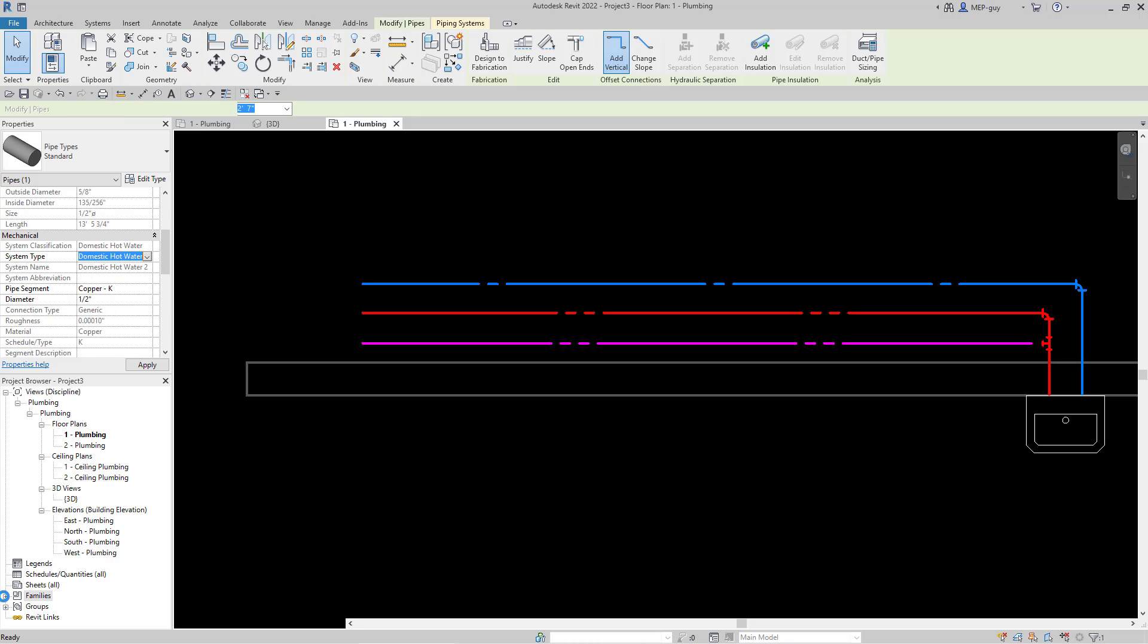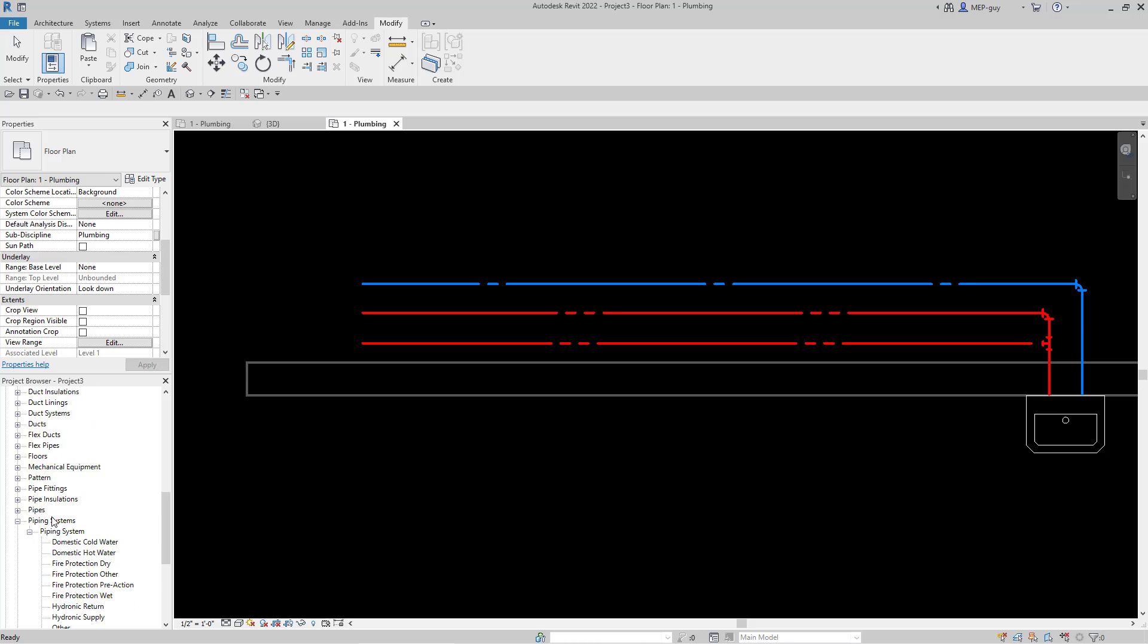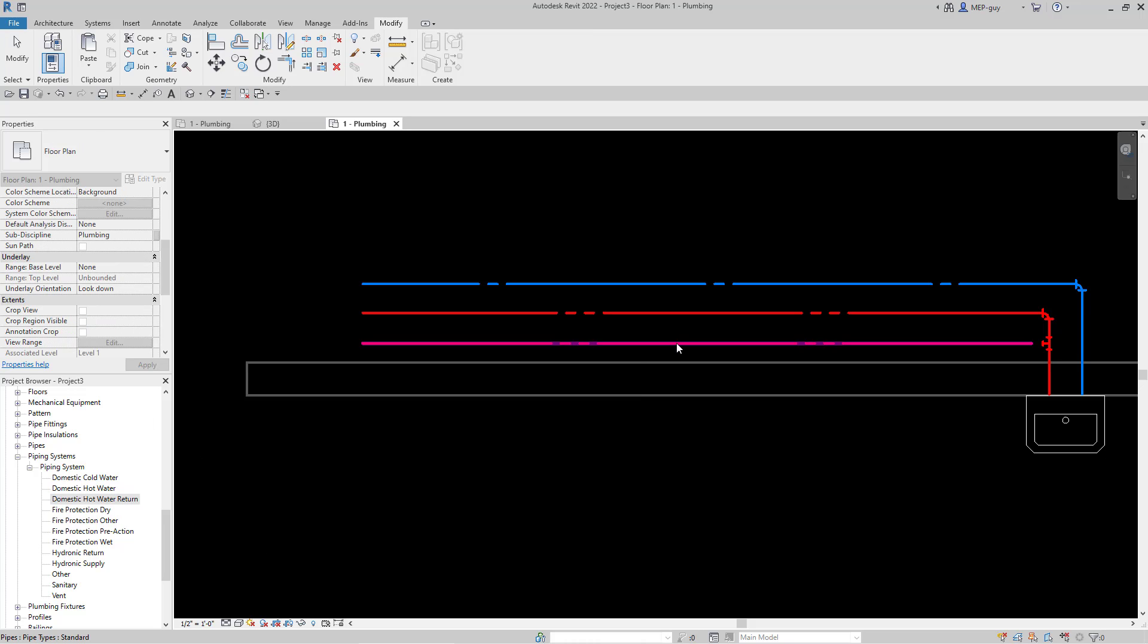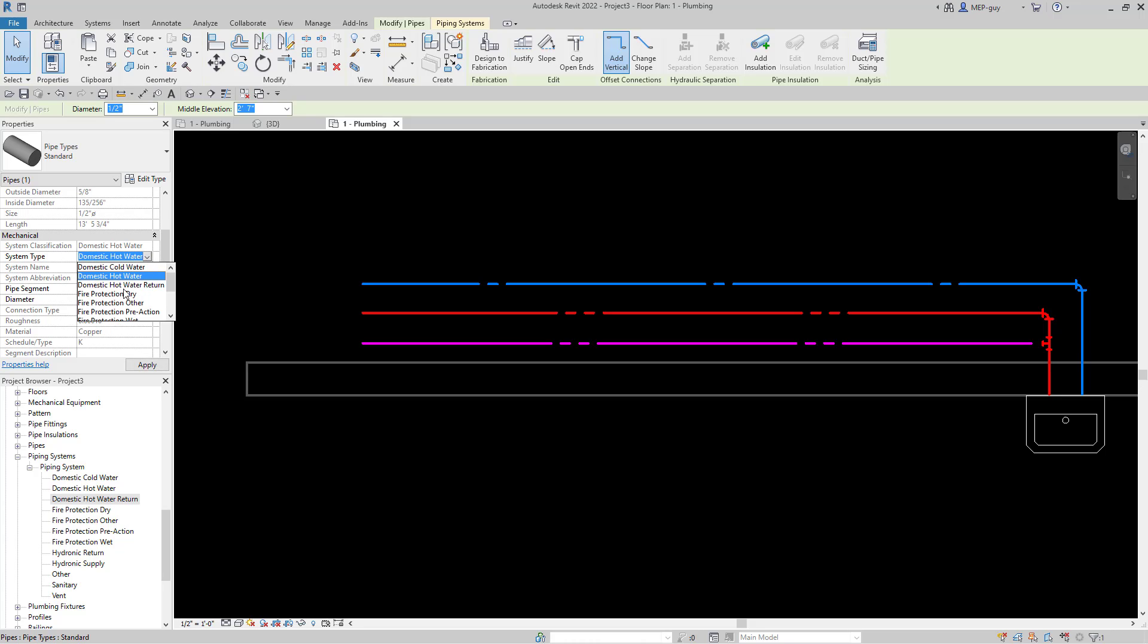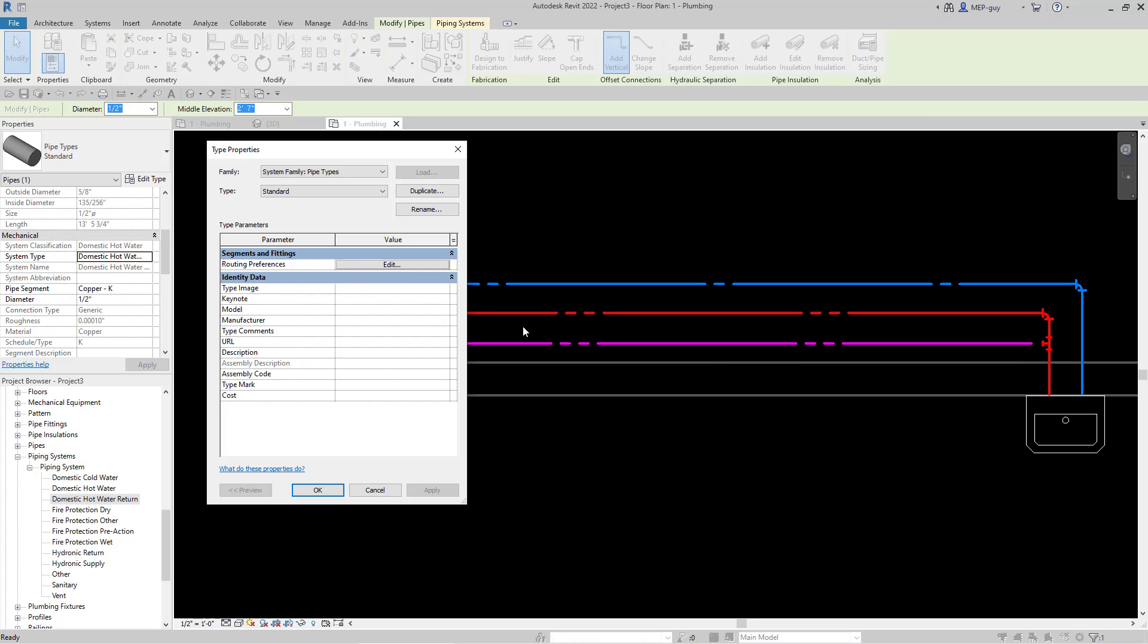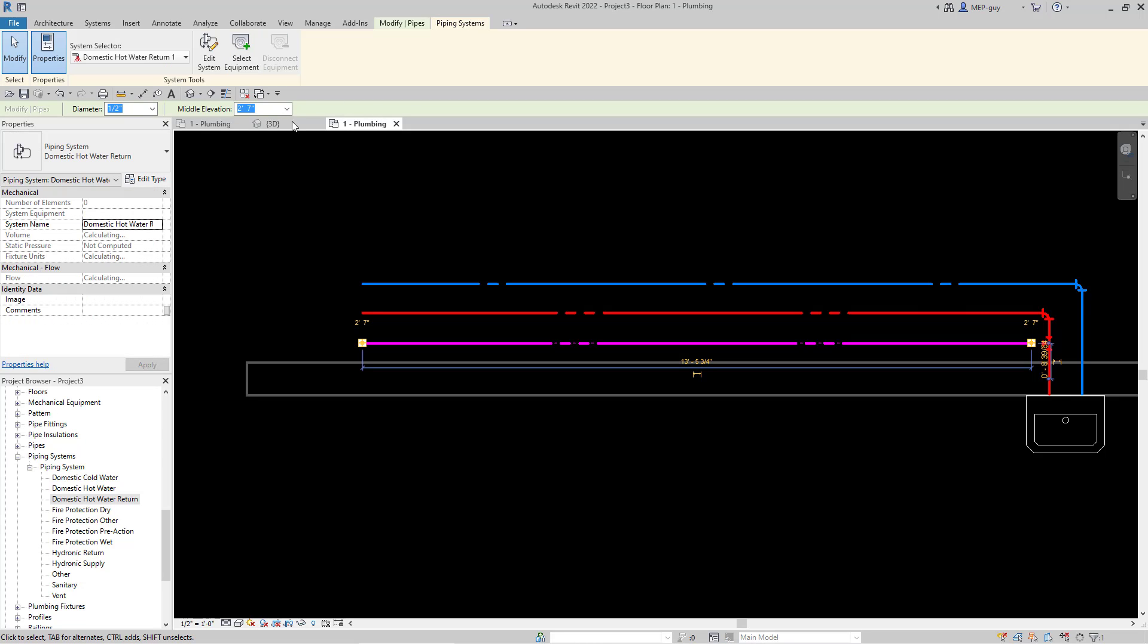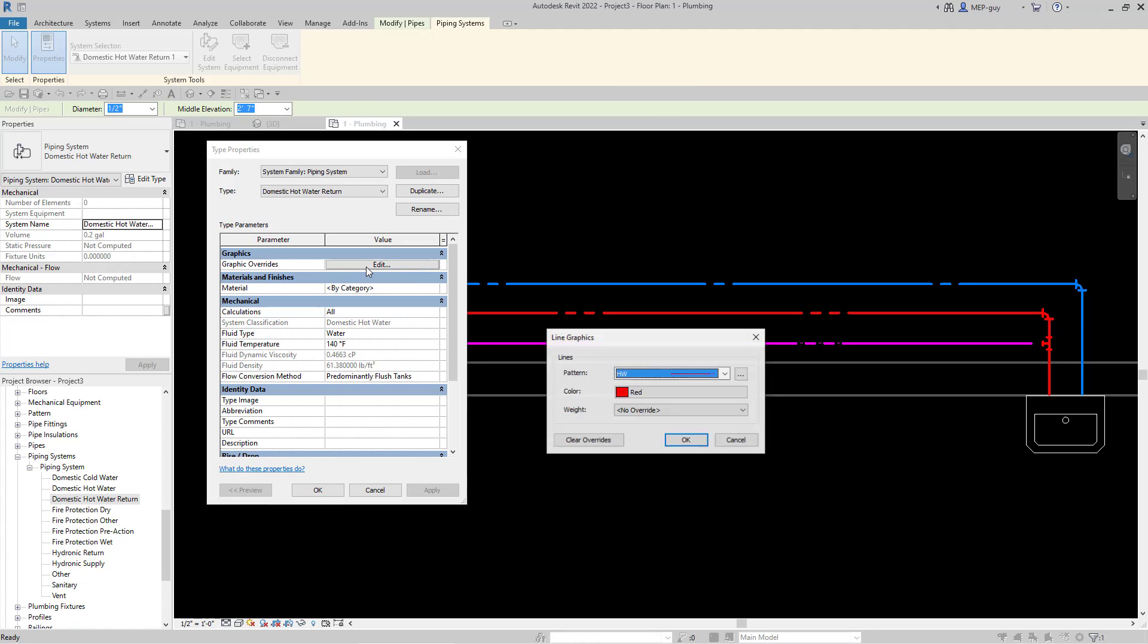To create a new system, go down to families, piping systems, and right click on the domestic hot water and duplicate that. Now I'll rename this hot water return and hit enter. Now I have that new system created. I'll select this piece of pipe again, go to system type, and now you'll see hot water return is displaying. Now I can edit the type of system. You don't want to click that edit type, you want to go to piping systems and click edit type.